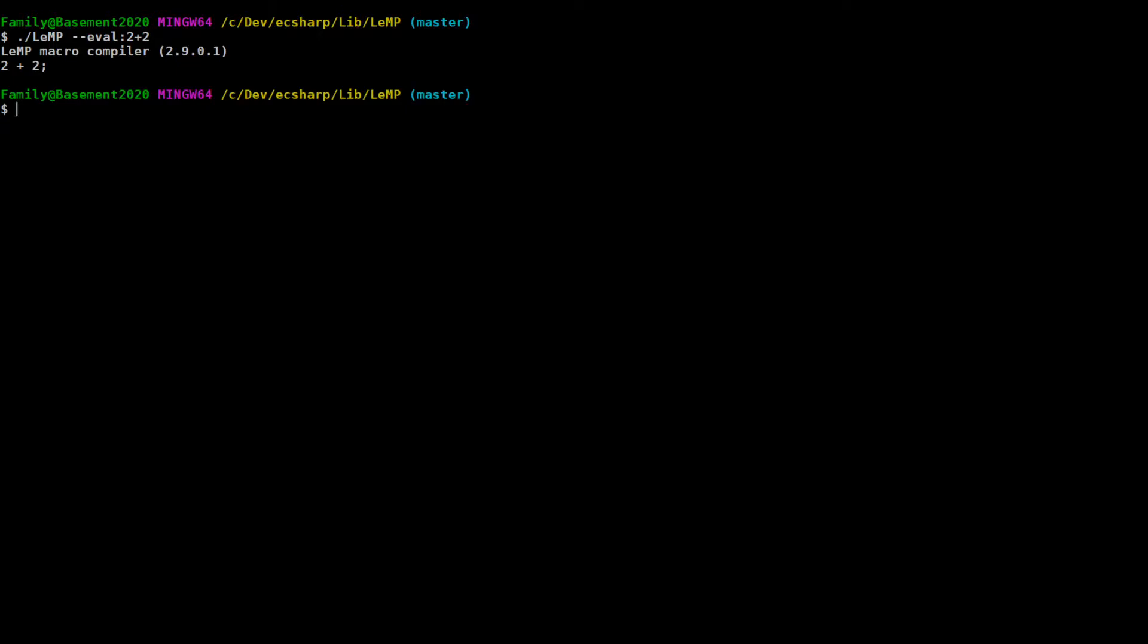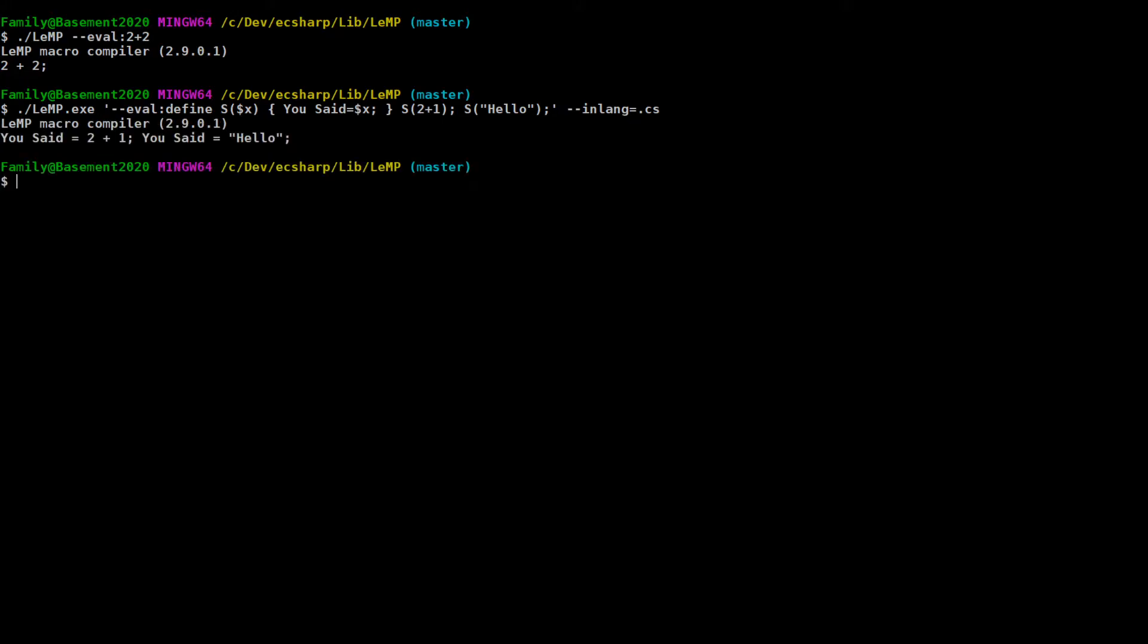So here's an example of defining a macro inside the eval command, and then calling the macro in the same eval command. Just don't forget that you normally need quotes around the entire argument. Use single quotes in Bash or PowerShell and double quotes on the Windows command line.